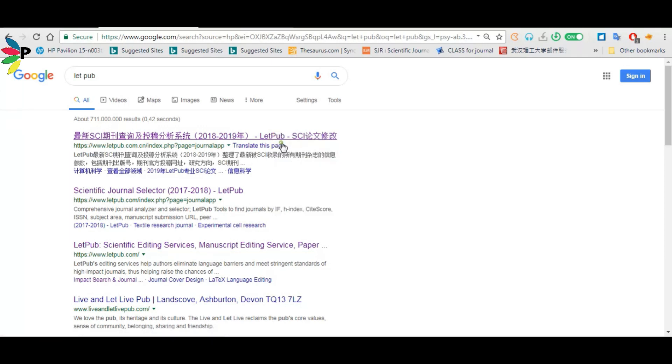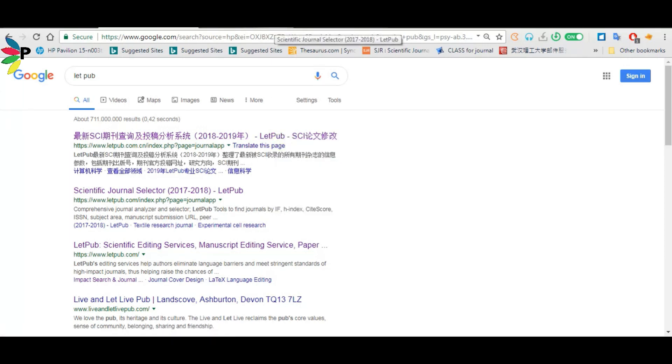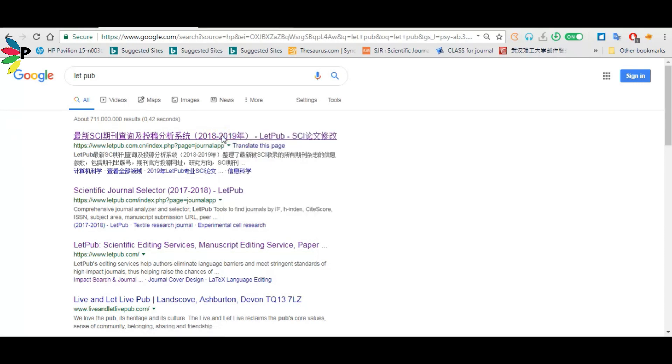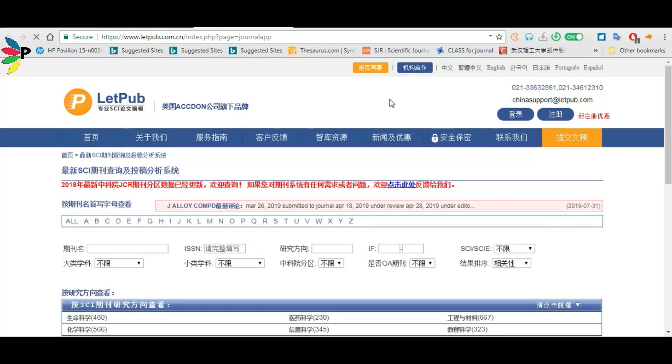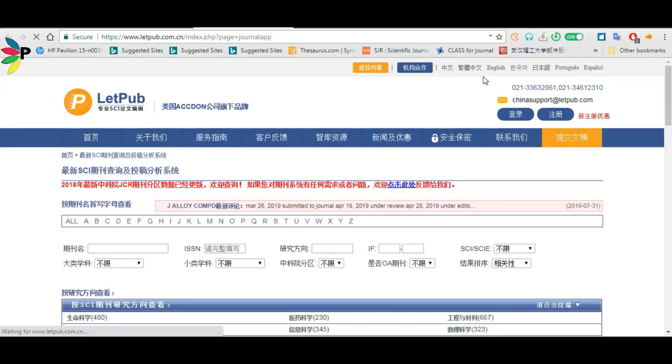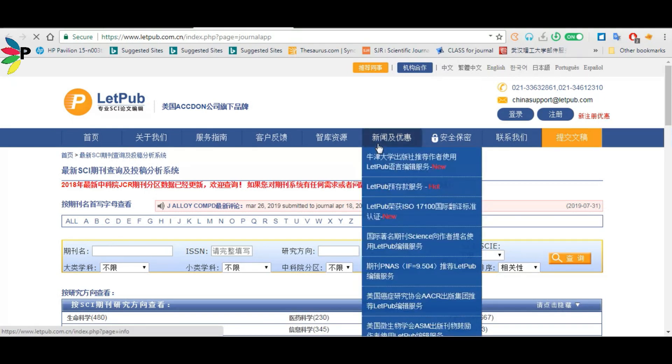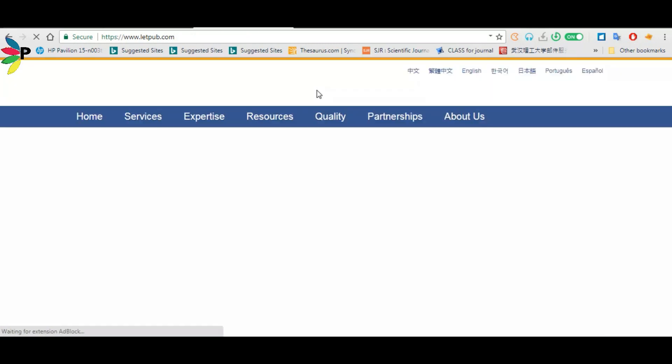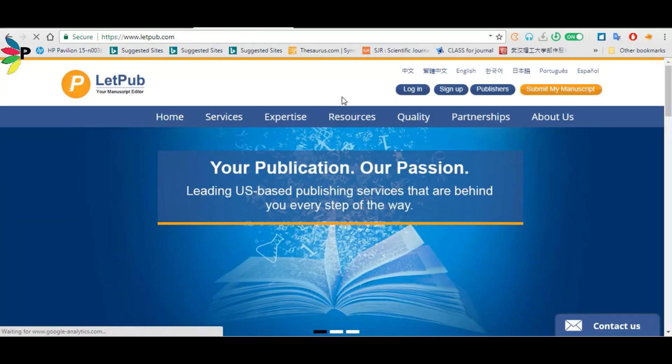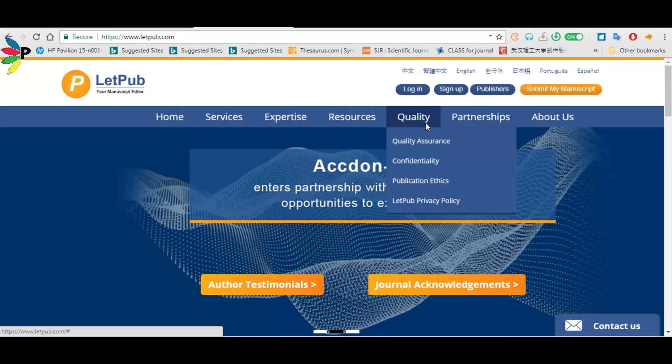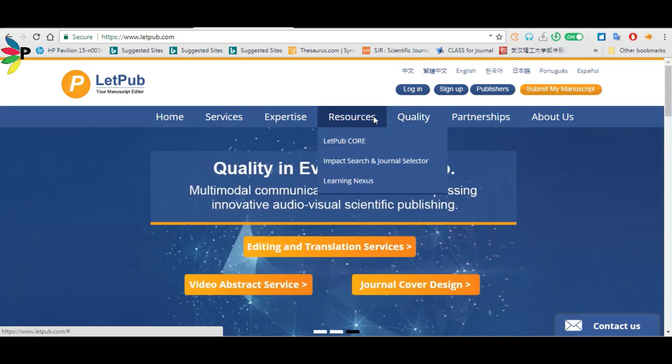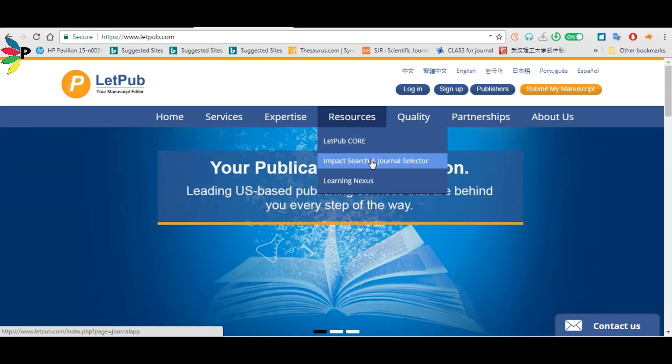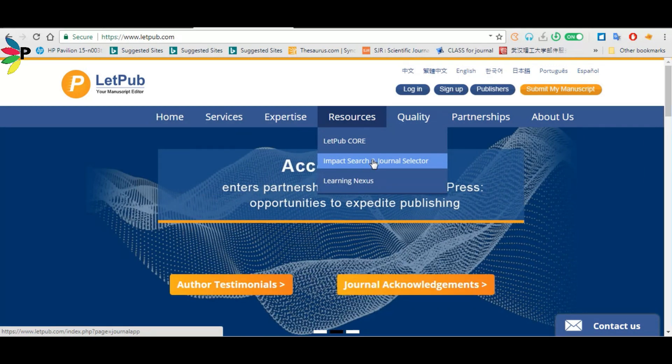Then open the first link. It may come in Chinese or another language. You can change it by clicking English, and it will change to English. Then go to Resources and click on Impact Search Journal Selector.